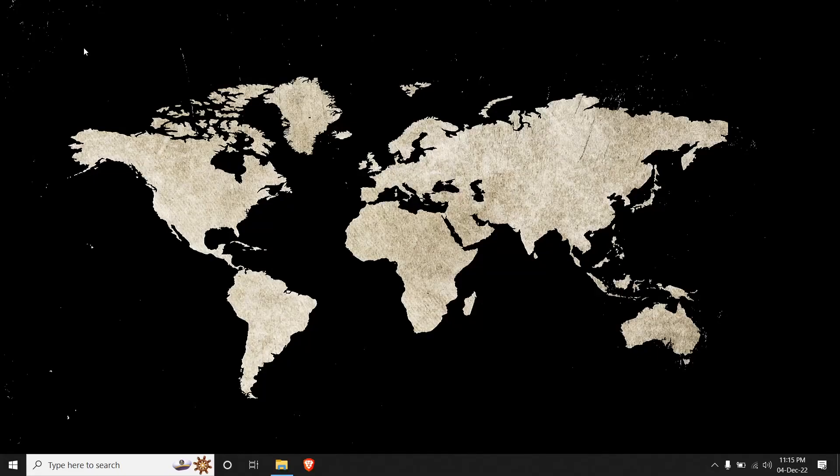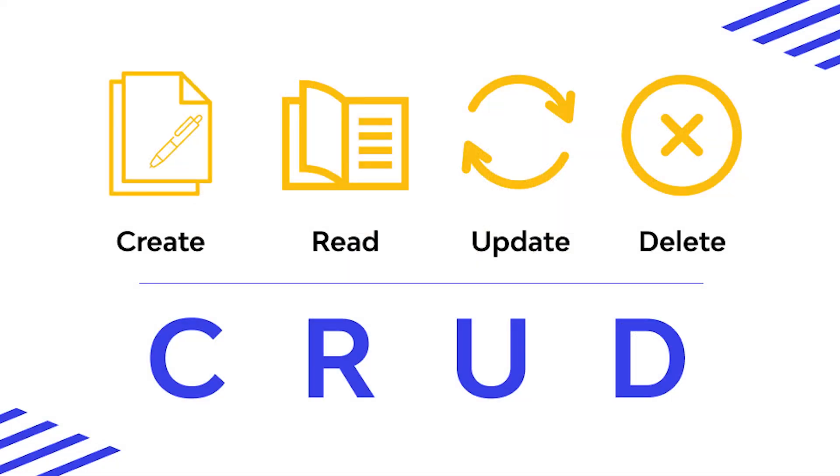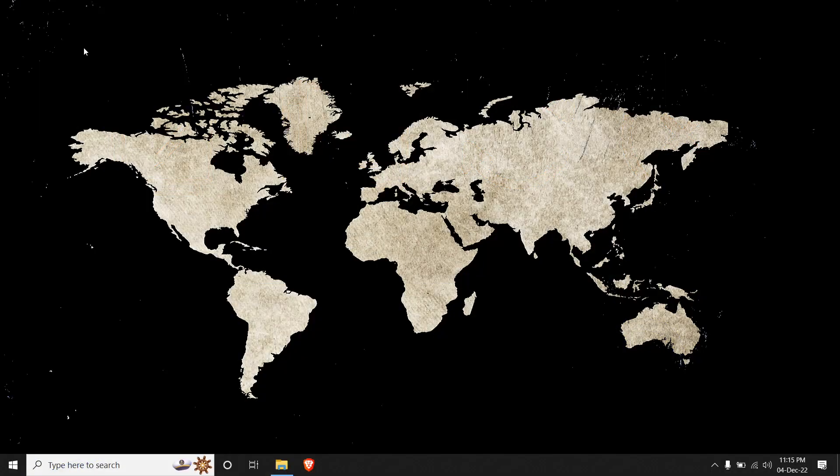All right guys, in this series we will see how to create a Node.js CRUD application that stands for create, read, update, and delete. We'll be using Node.js along with MySQL as a database. So first thing first, let us install Node.js.